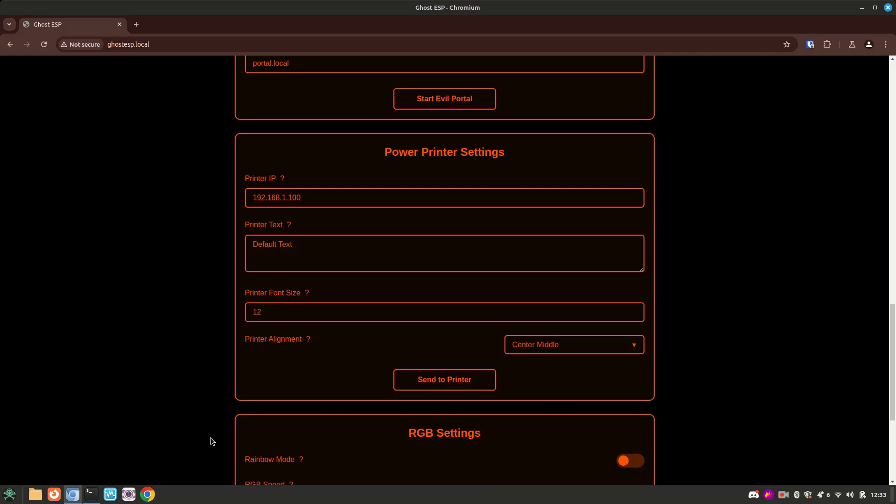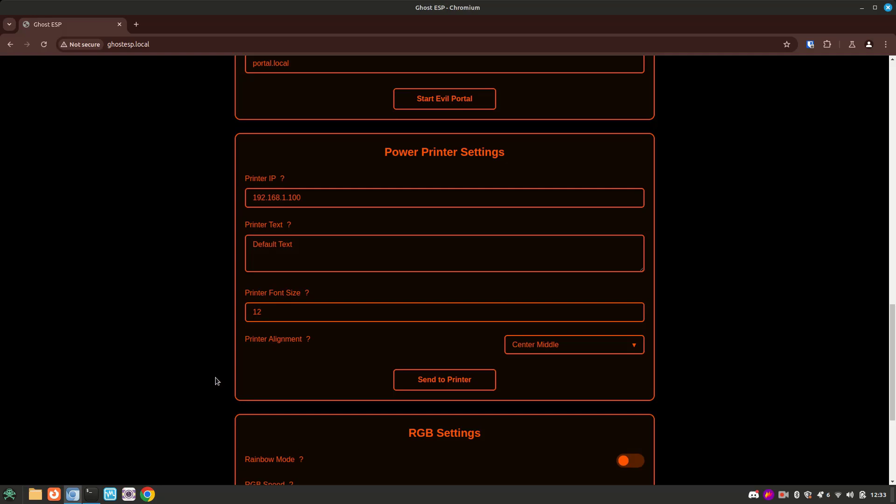Further down, we can configure printer settings after we get on a network and force the printer to print whatever we want, which could be fun. Below that is the RGB settings. This is for boards that have LEDs on it, and you can get creative with some settings here.